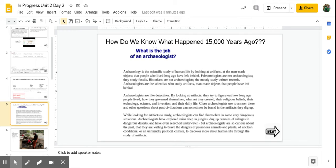Clues archaeologists use to answer these and other questions about past civilizations can sometimes be found in the artifacts they dig up.